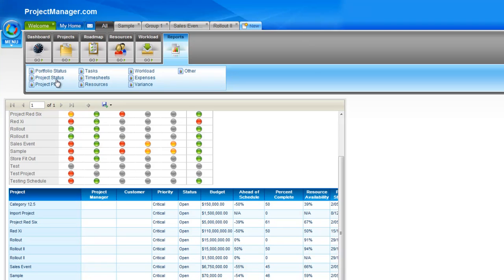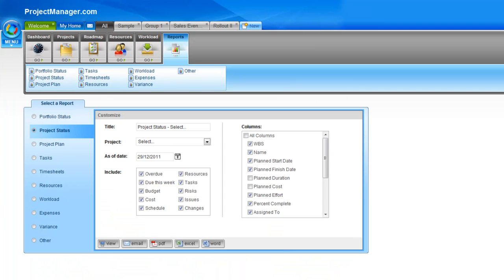Let's look now at the project status report — that's the next report down. When you're in a report, you still have the ability to jump to another report at the top, or when you're in the report page you can simply select from the left any of the reports. The project status report gives you the status of your project, overall view of the health, how all of the resources are tracking, your costs, your risk issues and changes — very much like the portfolio report but for an individual project.